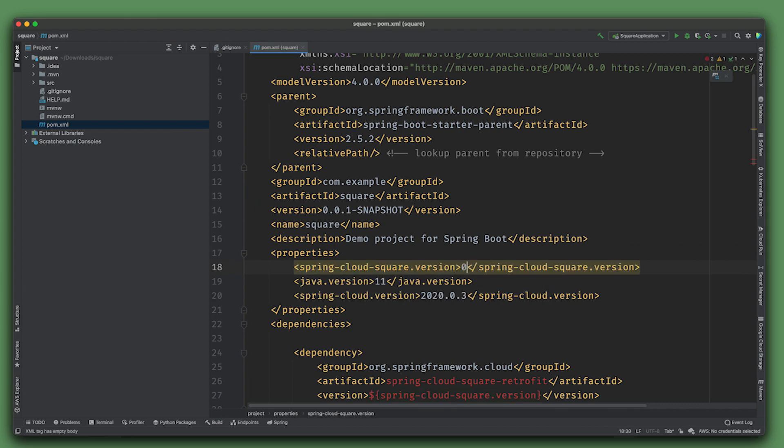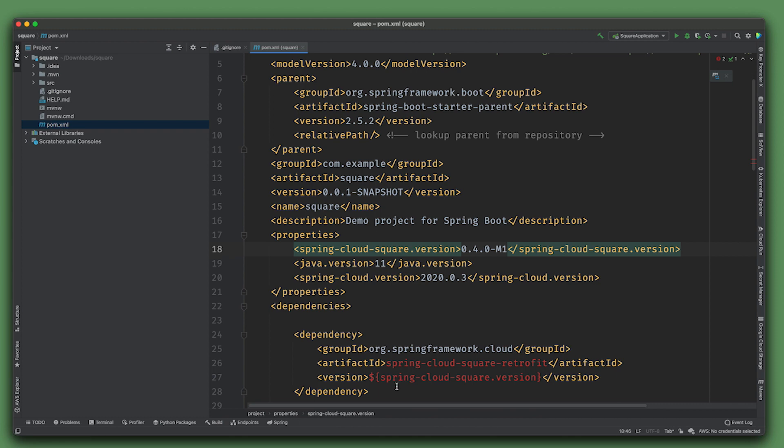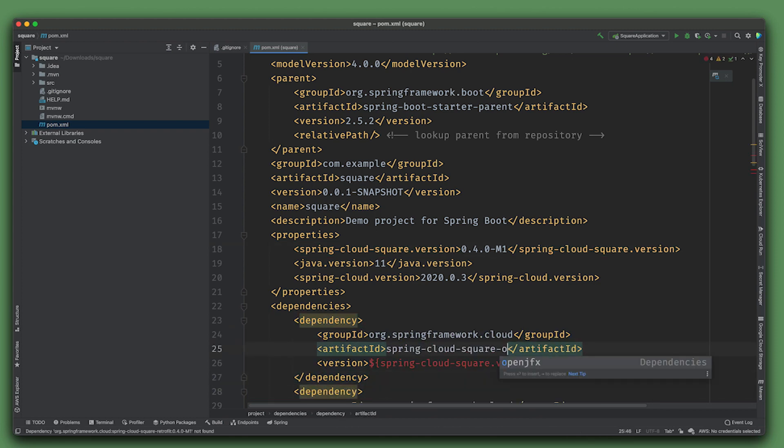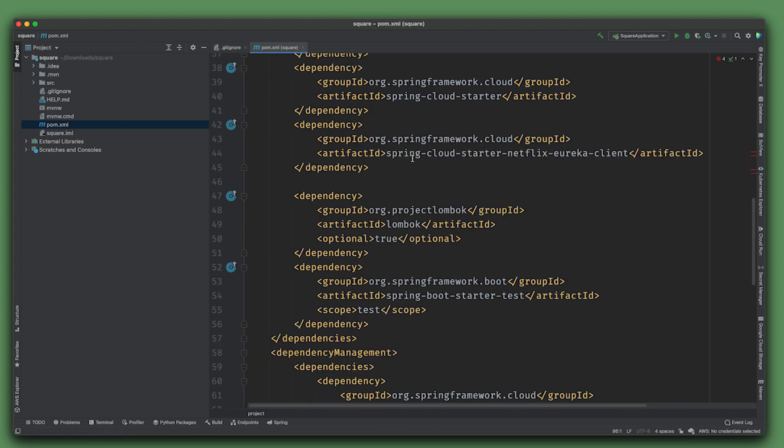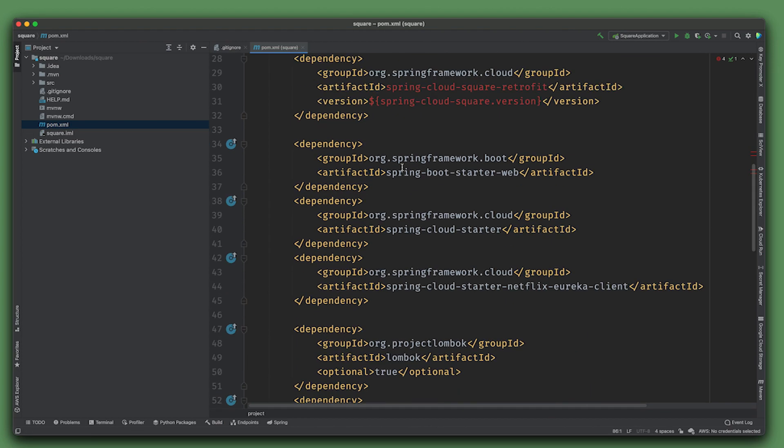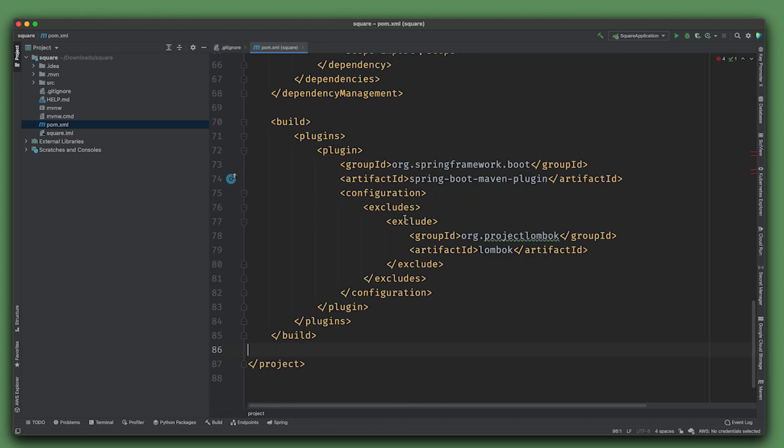I'm going to create that property up here and that version is 0.4.0.M1. We need to add the OkHTTP support. So OkHTTP - now we've got Spring Cloud Square on the classpath with the version, but we also need the dependency management sections to resolve those because this is not yet a GA project.